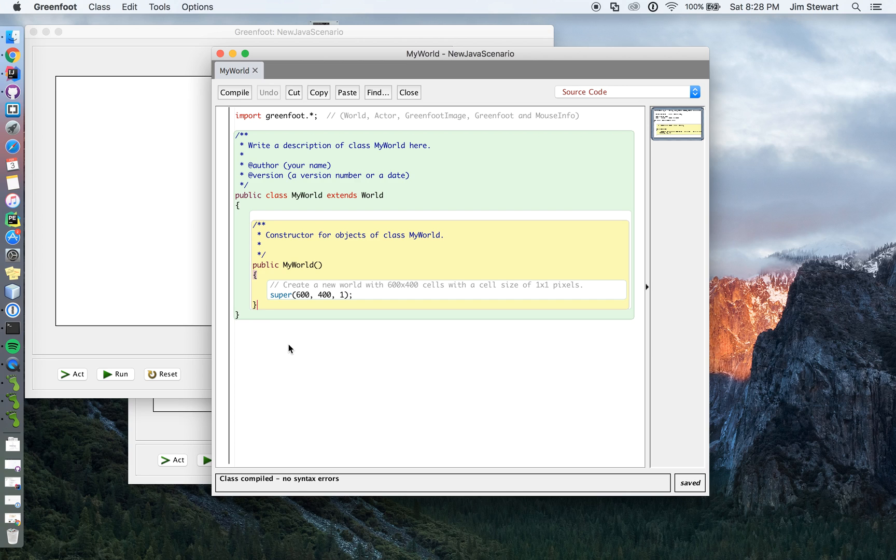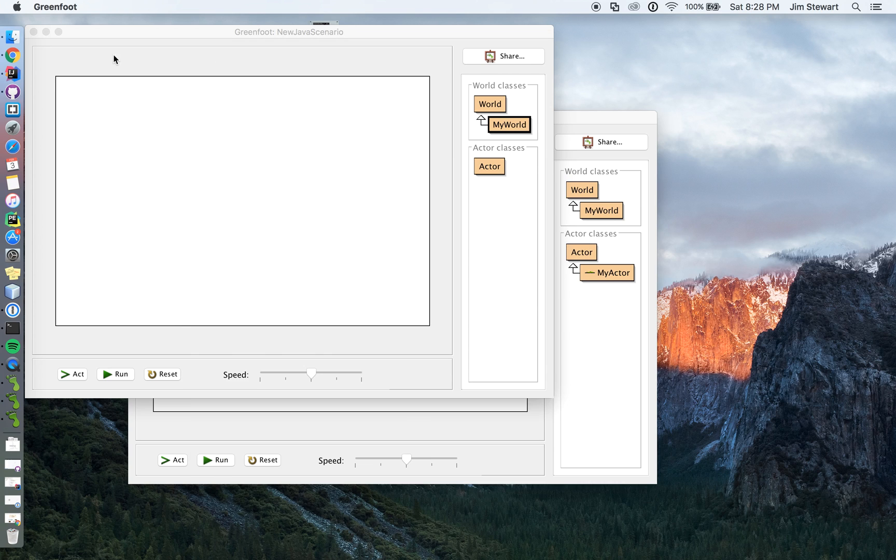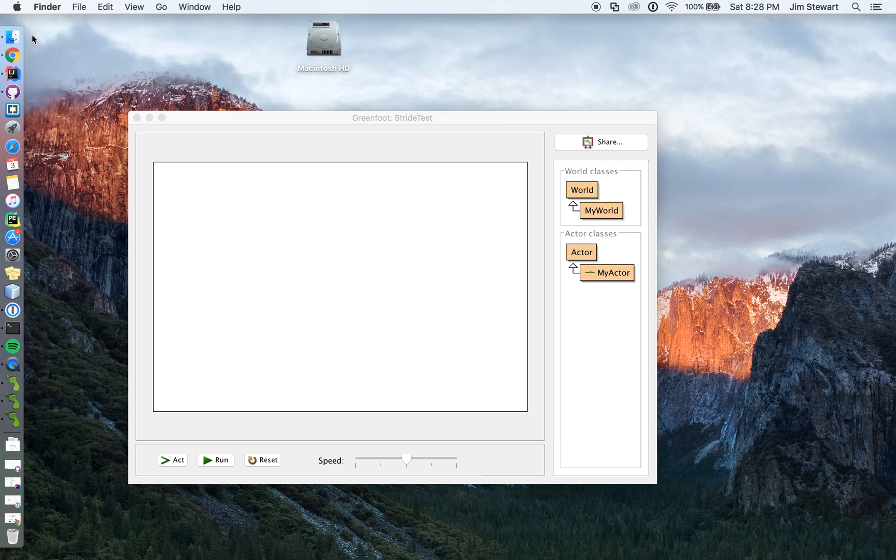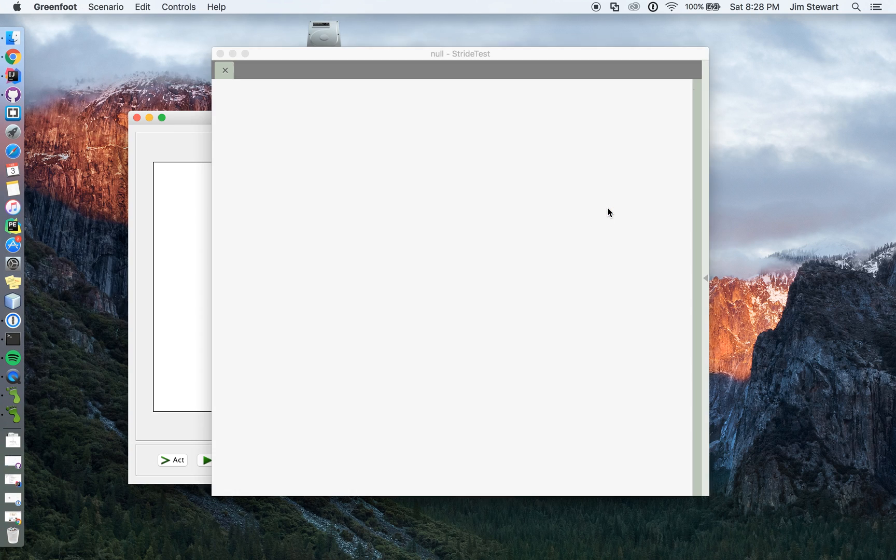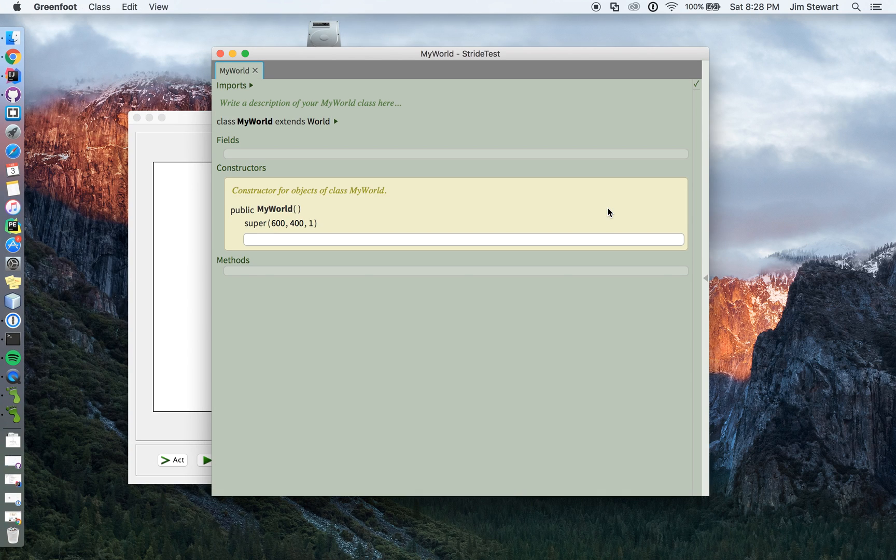I don't think they're that hard, but you have a lot of detail and you can sort of add things anywhere. I'm just going to show you the difference between a Java and a stride scenario.